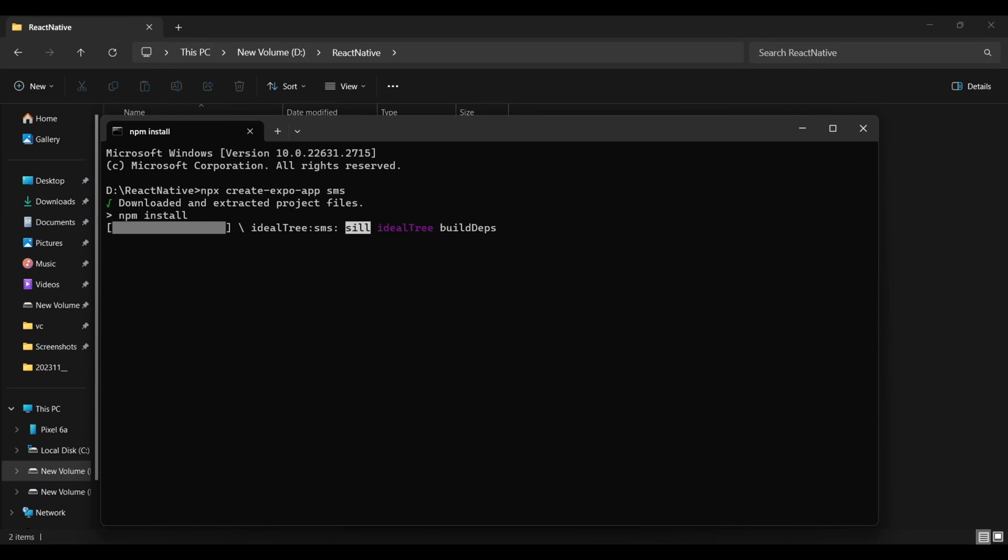I initialized an expo project and named the project SMS. Continue to dependencies downloading and wait until the downloading is finished.